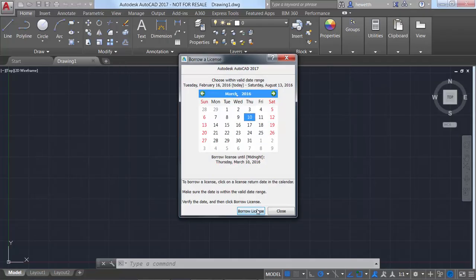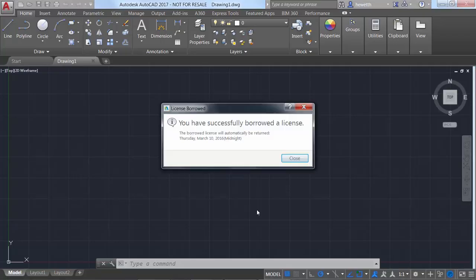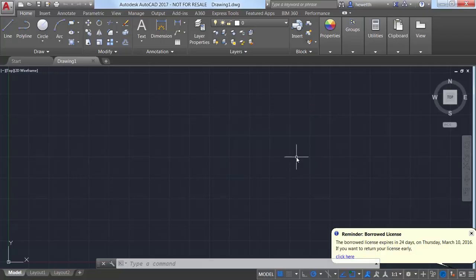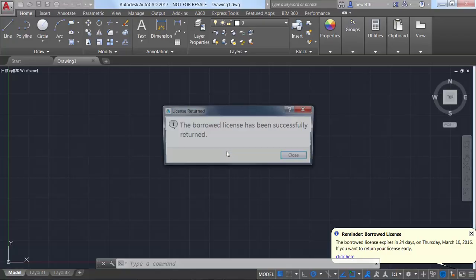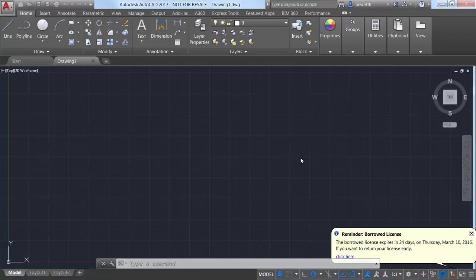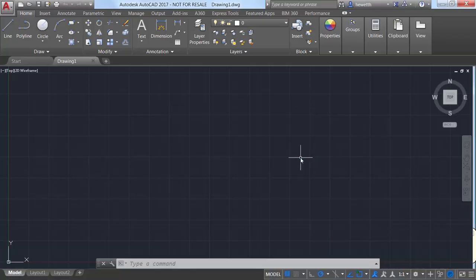If you are online and accessing your license from the license server but lose your connection, the timer to automatically shut down AutoCAD doesn't start until you dismiss the message, giving you plenty of time to save your work.